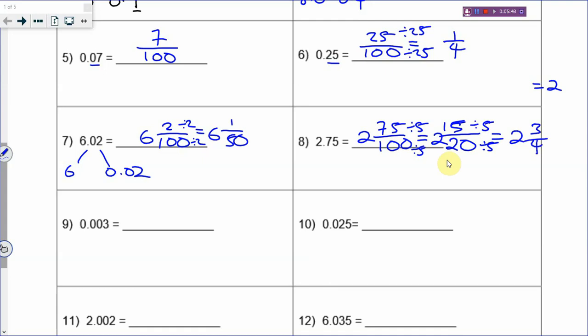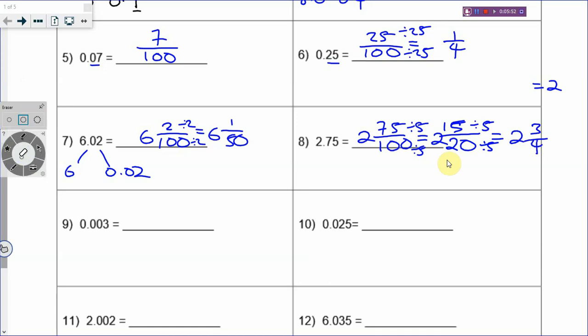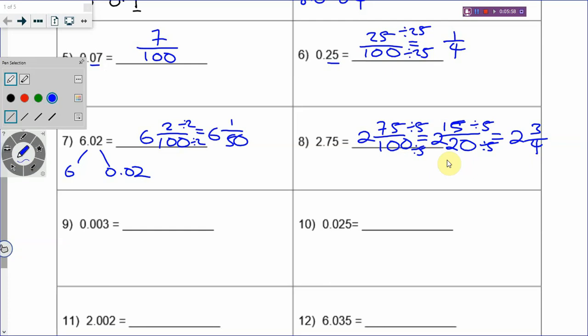To summarize: to change a decimal into a fraction, you look at the decimal places. If there is only 1 decimal place, then it is over 10. If it is 2 decimal places, then it is over 100.